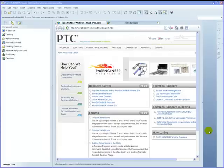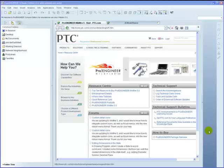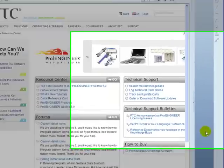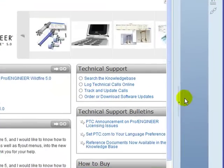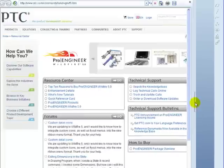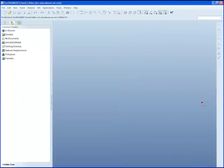ProEngineer Wildfire 5, Schools Edition. Welcome to the Schools Edition of ProEngineer Wildfire 5. When you first start the program up you will see the PTC web browser page. This can be minimized by left clicking onto the sash, left click it, and it just collapses into the side.